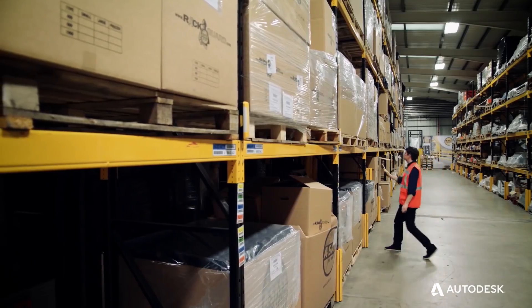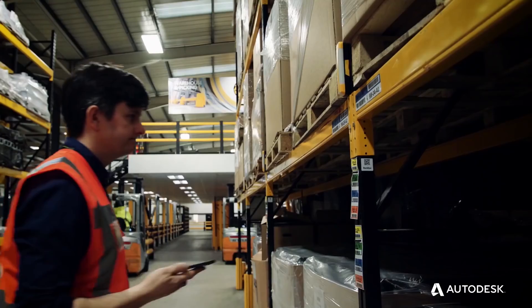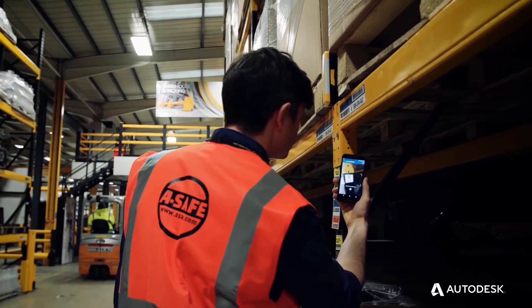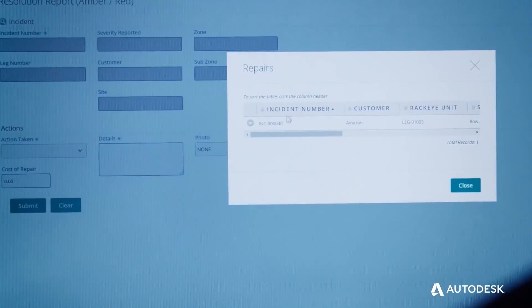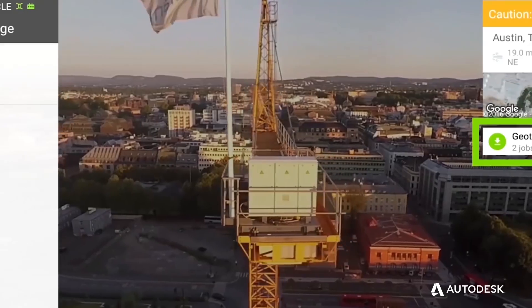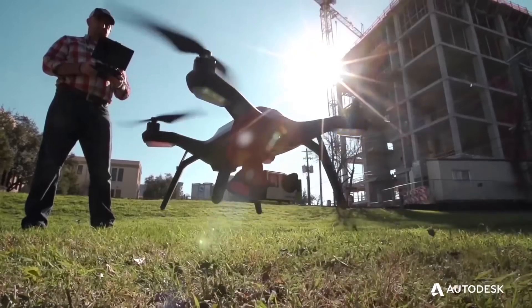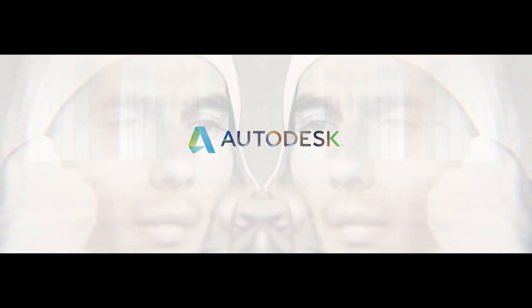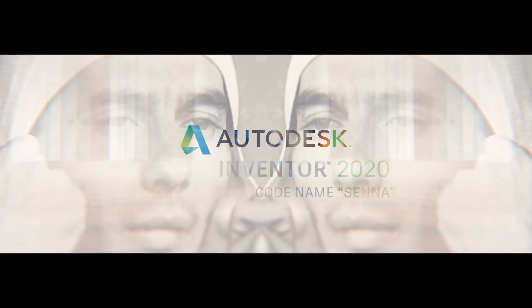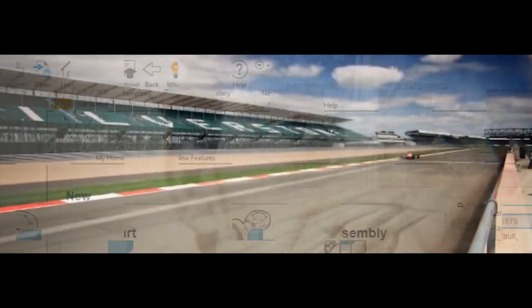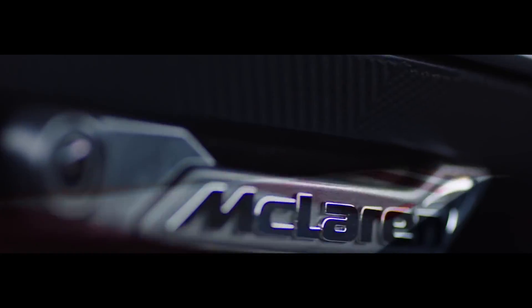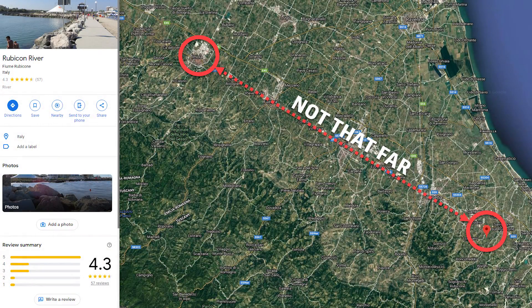Project Rubicon was called to arms in 1999, and soon after, code name Mustang brought us the earliest release that became Inventor. Fast forward 20 years to today and we're on Inventor 2020, code name Senna — named after Ayrton Senna, who tragically died at Imola, Italy, which on a global scale is a mere stone's throw from the Rubicon river.